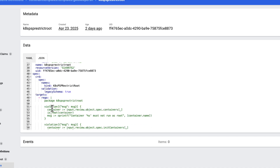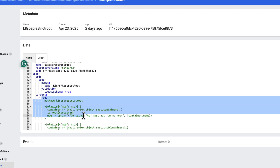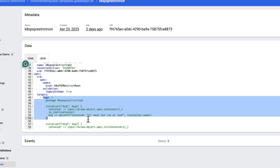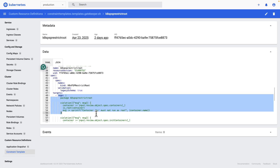Let me show you the Rego code that makes this magic happen. See this Rego code? It's checking if containers are trying to run as root user. The beauty of Rego is that it's declarative — we tell it what we want to enforce, not how to enforce it.